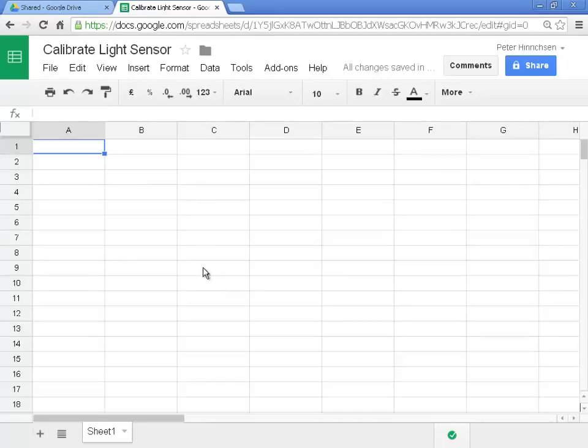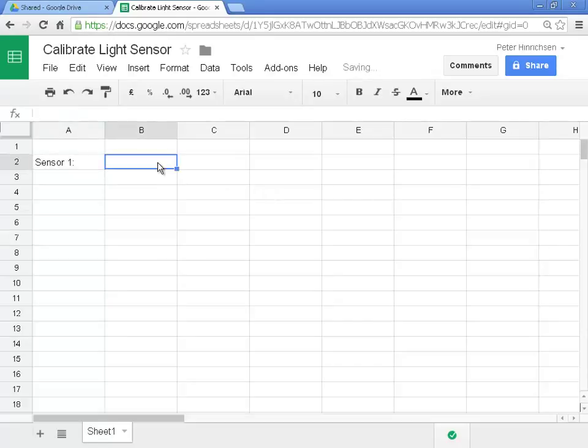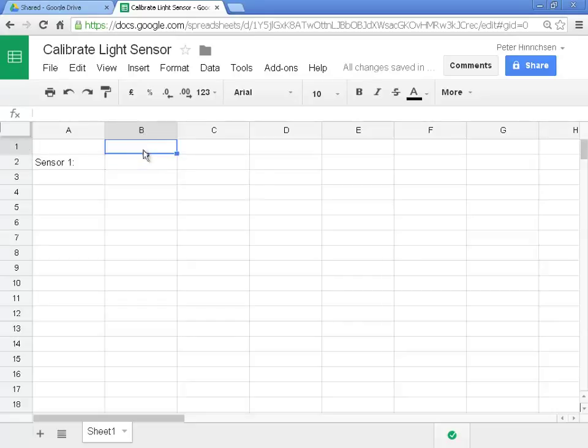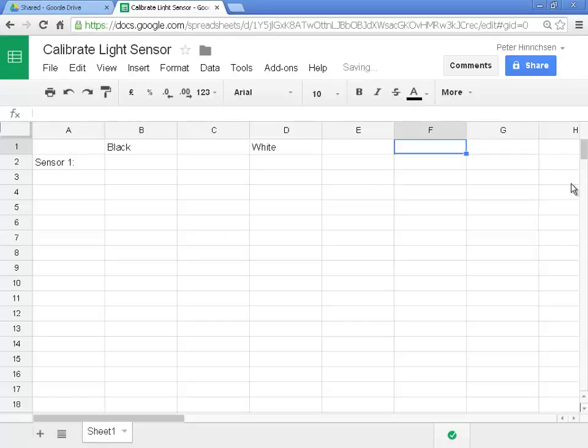So we're going to set the spreadsheet up with the necessary cells. In cell A2, I'm going to type the words Sensor 1 and a colon. In cell B1, I'm going to type black. In cell D1, I'm going to type white. And in cell F1, I'm going to type silver.